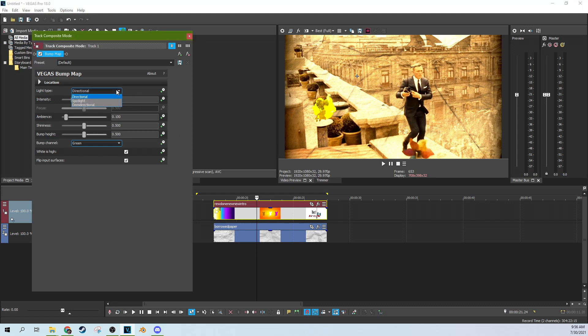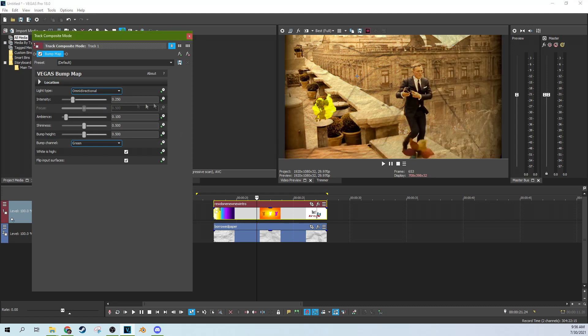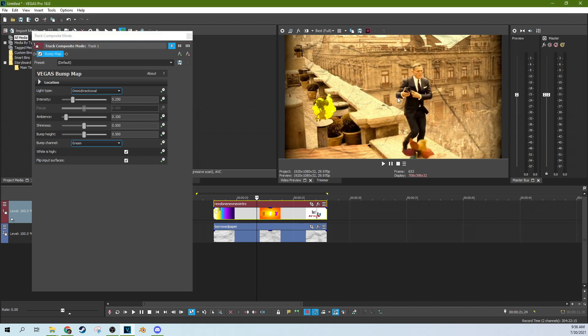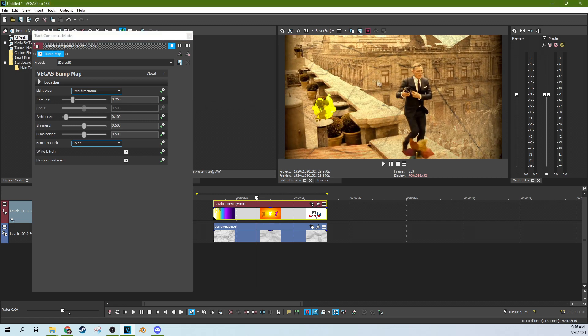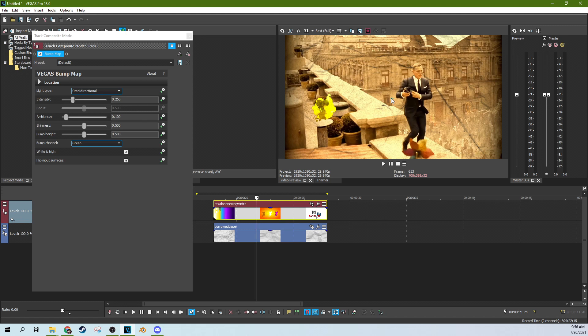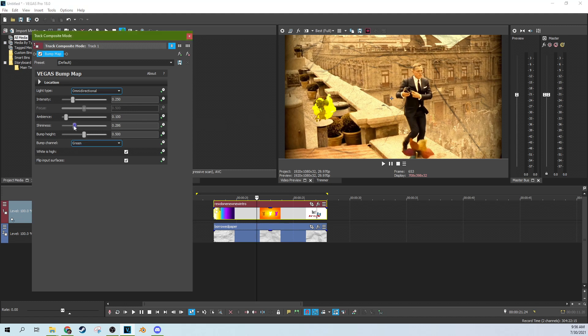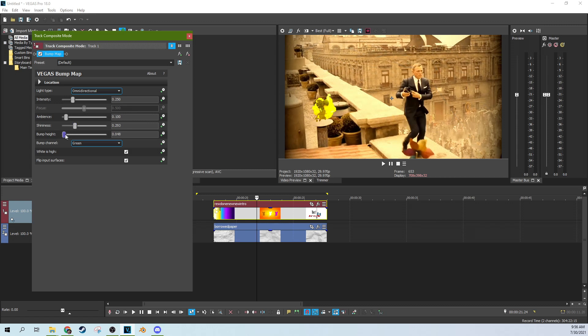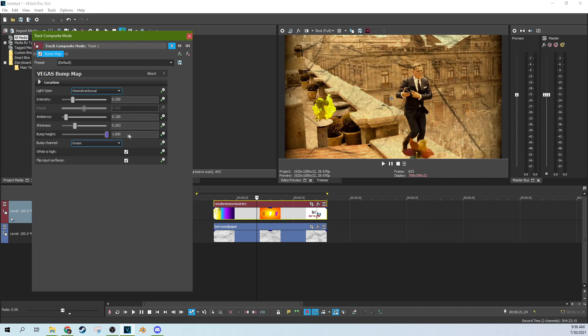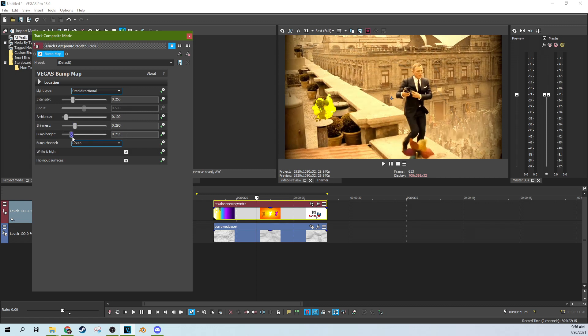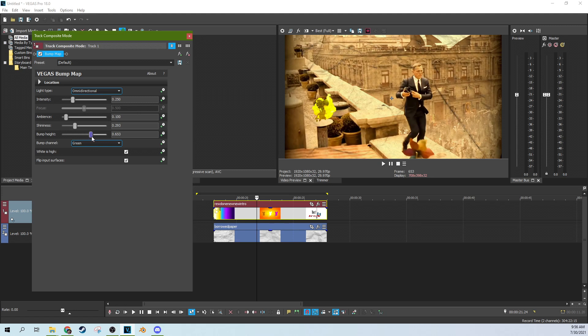And you can change some of the settings to this. We can soften a little bit by going to an omnidirectional style light and changing where that light comes in with this little point right here. I'm just going to drag it to the center. And then we can change the shininess of it. I'm going to drop the shininess down just a little bit. And the bump height, you can bring that down or up. I'm going to bring it up a little bit, but not too much.